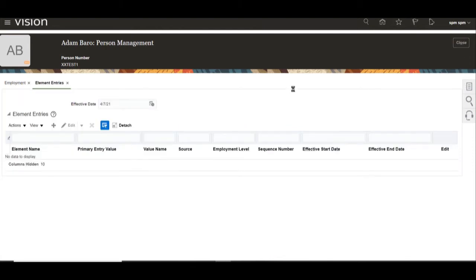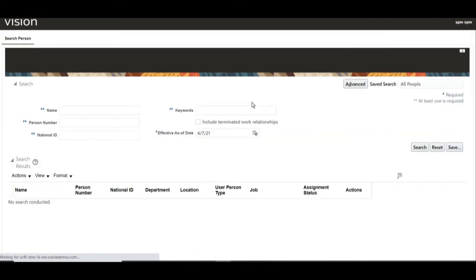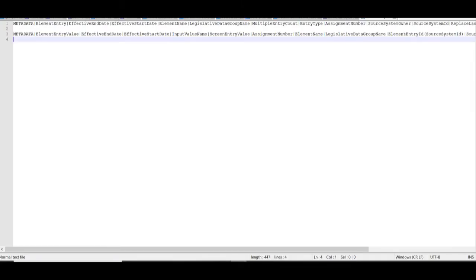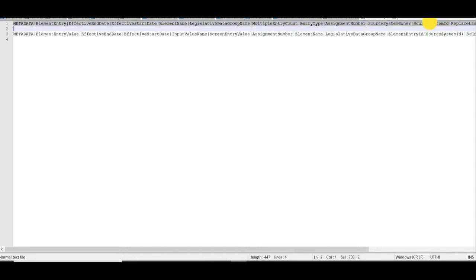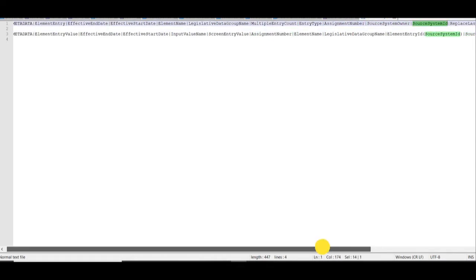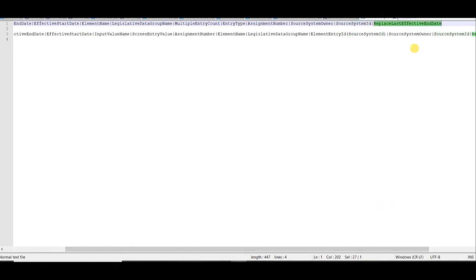We will close this page and develop our SDL or element entry .dat file. This is the sample template for the element entry .dat file. The required fields include: effective end date, effective start date, element name, legislative data group, multiple entry count, entry type, assignment number, source system owner, source system ID, and replace last effective flag.